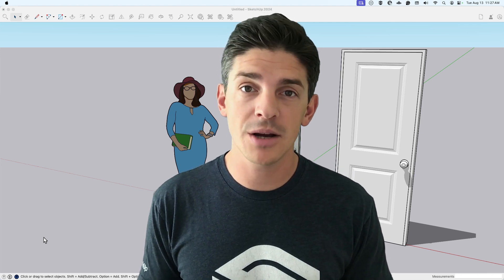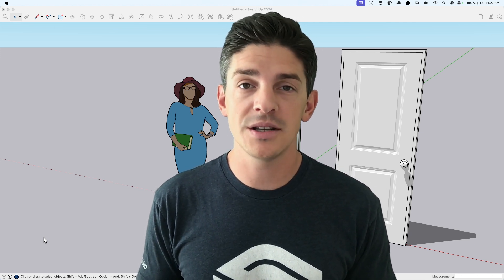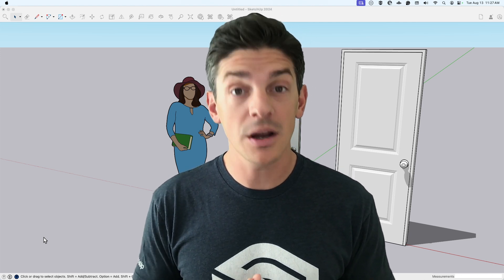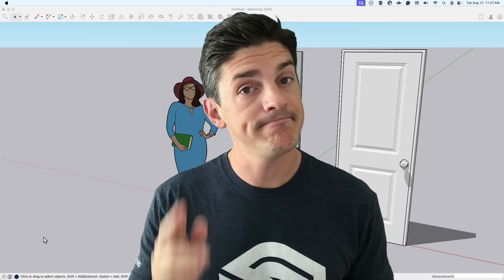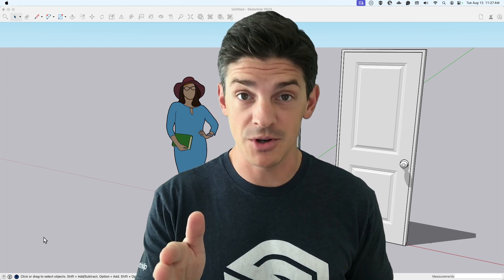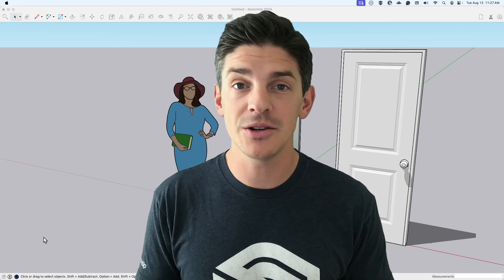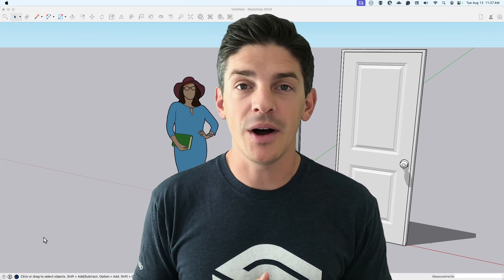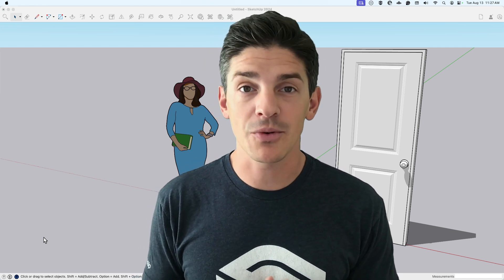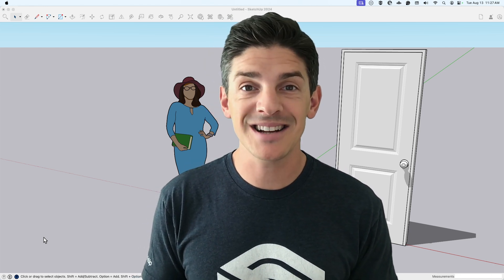And if you want to learn more SketchUp or if you want to see some cool stuff being done with SketchUp, the SketchUp YouTube channel is the place to do it. So yeah, thanks for watching and we'll see you next time.